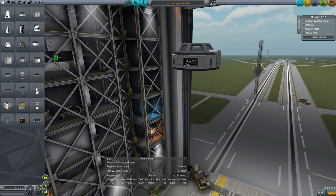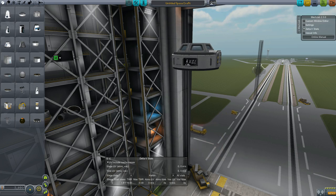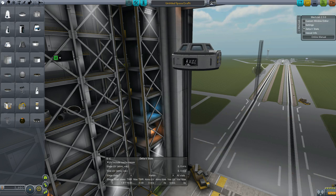Hey guys, RoverDude here. This is just a really quick tutorial on how to build your very first OKS base. The whole colonization MKS, OKS is a very, very complex mod.